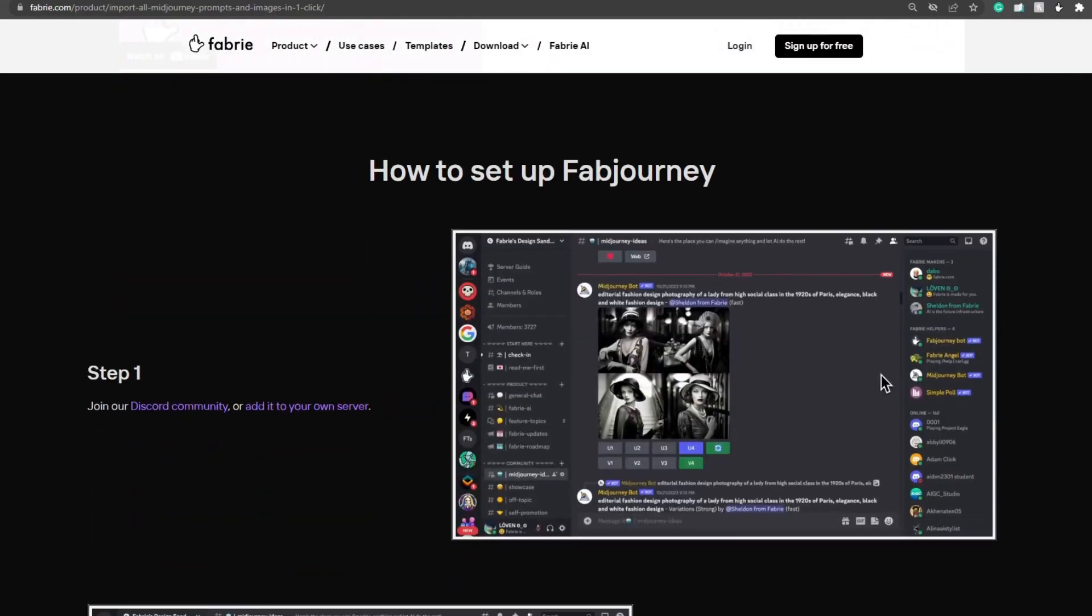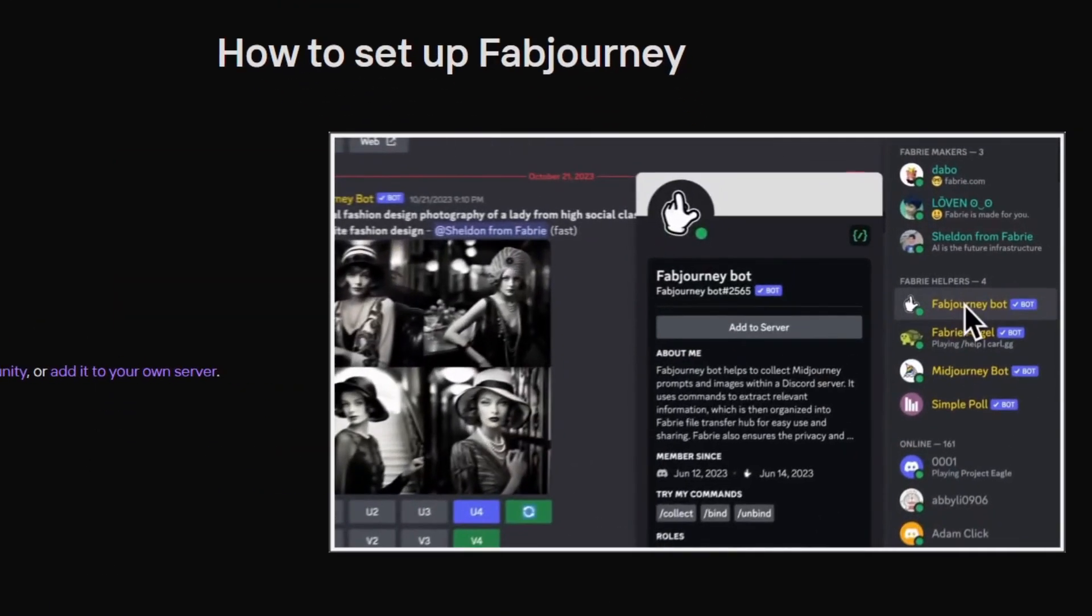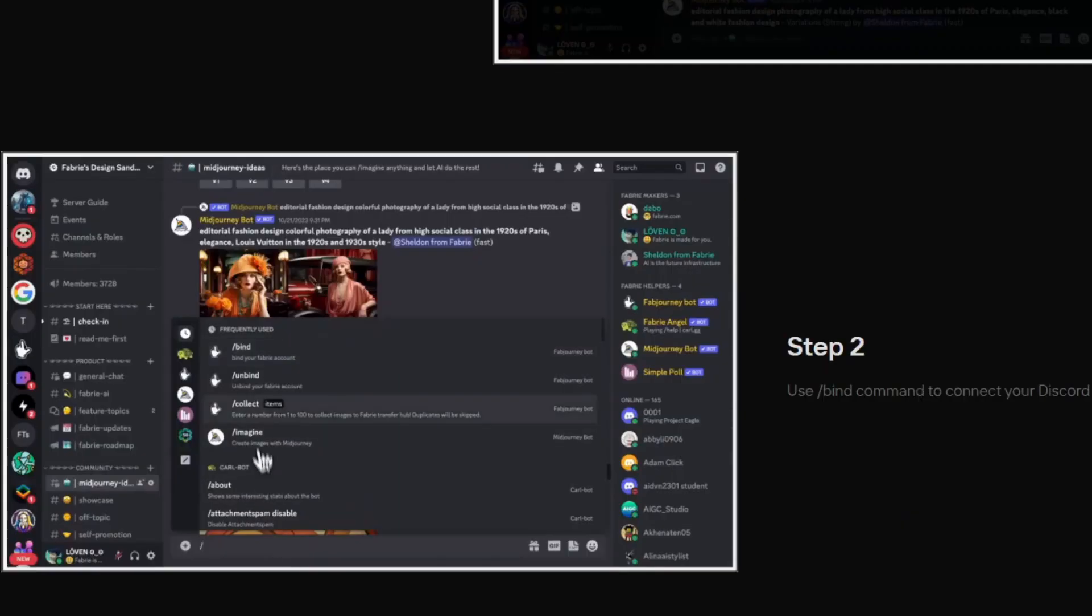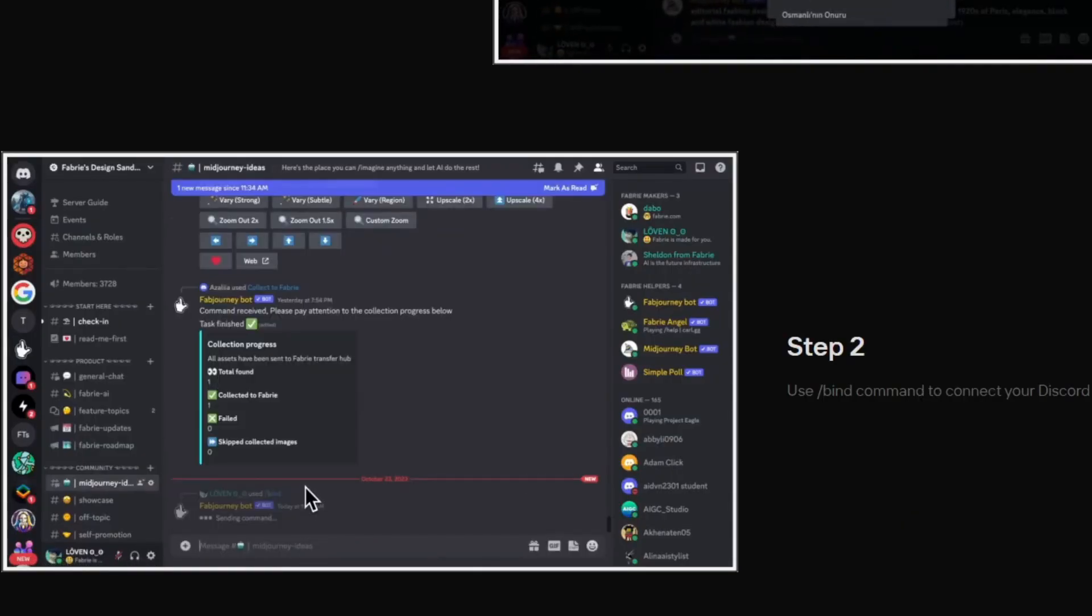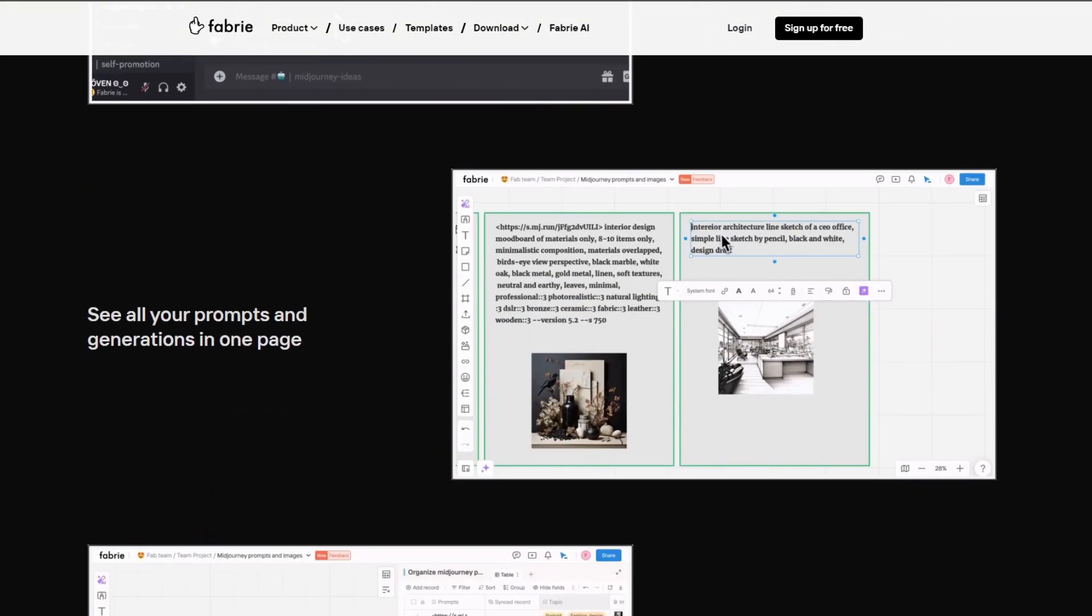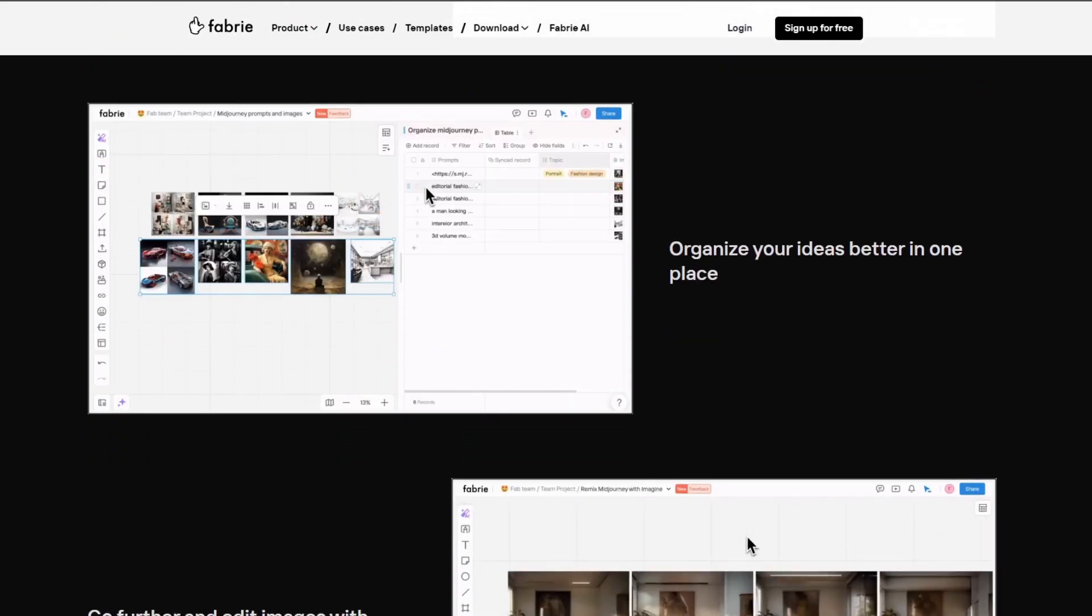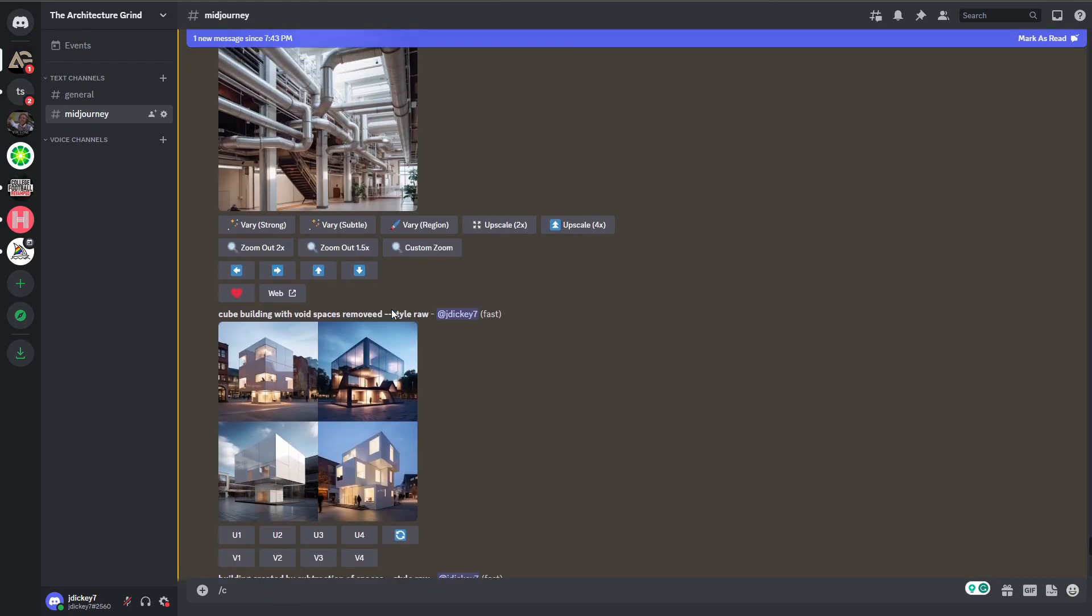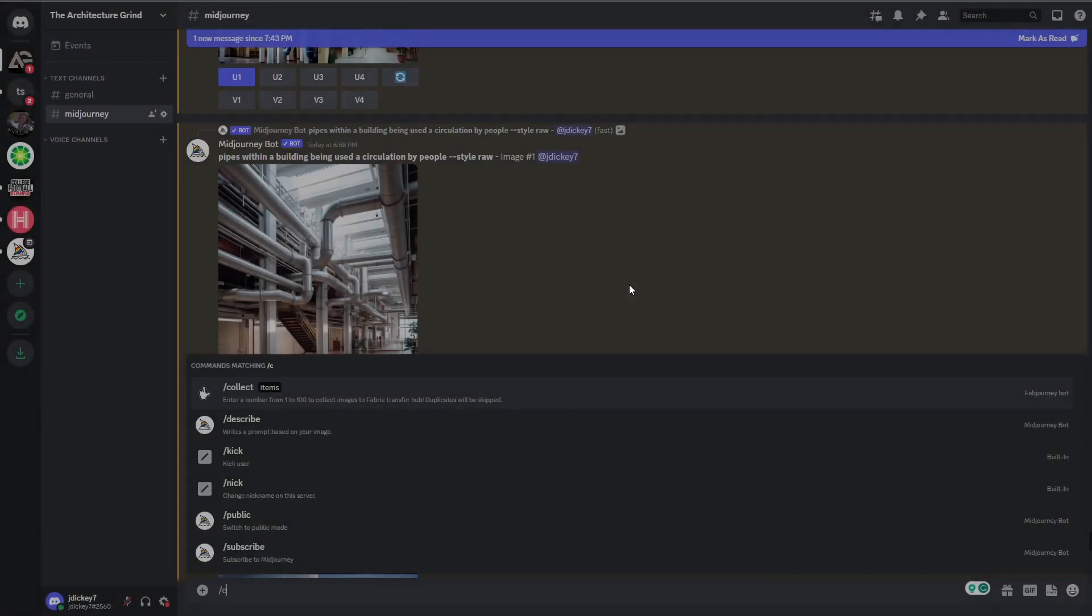To set up Fabry and Midjourney, you will first have to join their Discord, or you can add the bot to your own server. Next, you will type in forward slash bind to connect your Discord and Fabry accounts. This workflow allows you to collect multiple Midjourney generations and prompts in one location. It gives you the ability to continue editing those images with Fabry Imagine. Now I will show you how to seamlessly import your Midjourney images into Fabry.